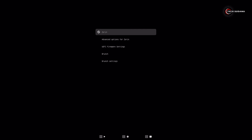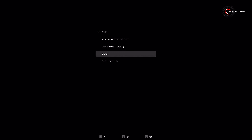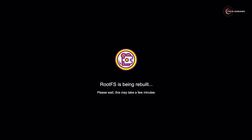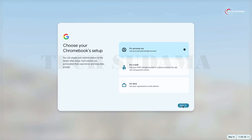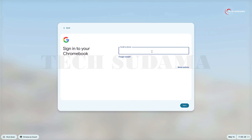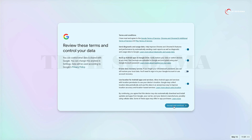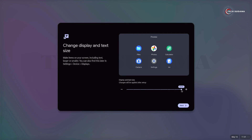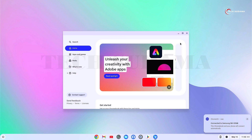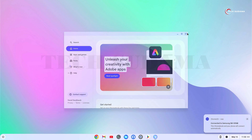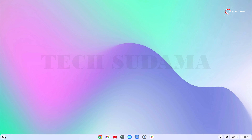Now reboot your PC. On the GRUB menu, select Brunch and hit Enter. Wait 10 to 15 minutes for the first boot. Now set up Chrome OS — select Personal Use, click Next. Click Next again and log in with your Gmail ID. Accept and continue, accept and continue again. Choose your icon size, click Next, select your theme, click Next. Congratulations — you have successfully installed Chrome OS dual boot with the Linux operating system. Thanks for watching!